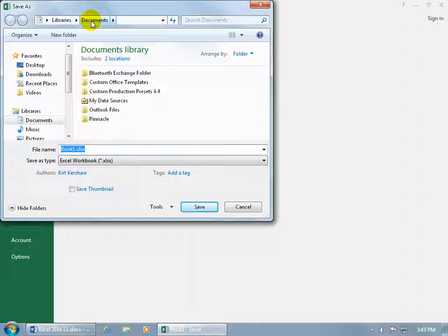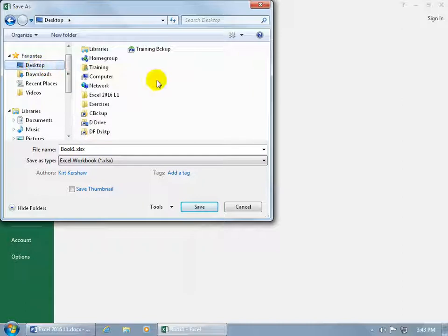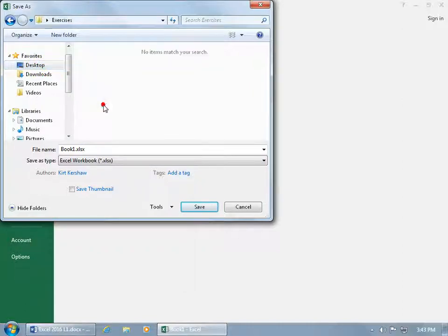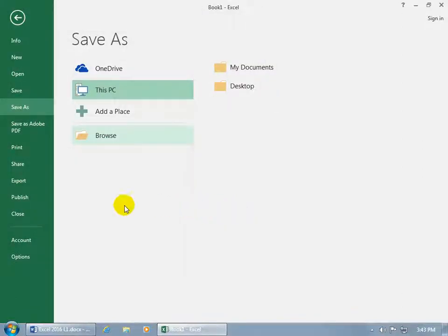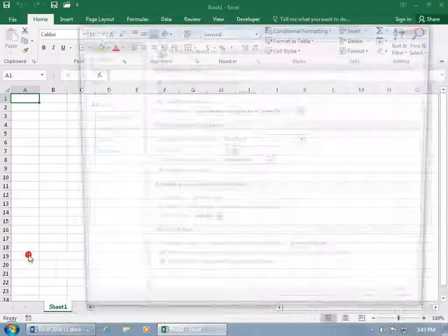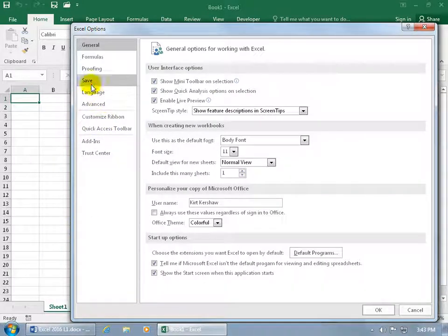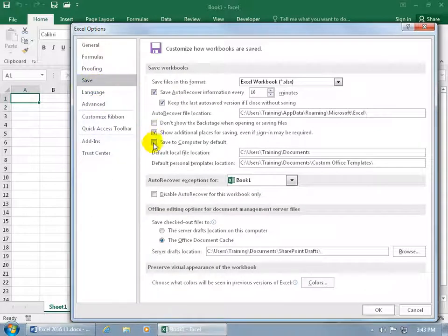What if you don't want to save every new workbook you create into the Documents folder? What if the default folder is going to be a folder on your desktop, or just your desktop? To customize this so you don't have to navigate over and select the desktop, find your folder, and double-click on it — forget all that. Click Cancel, and you can set the default by coming down to Options, then selecting Save.